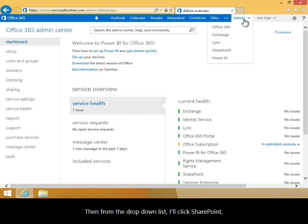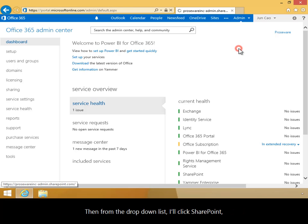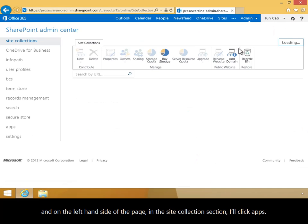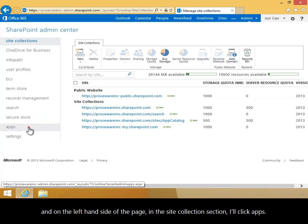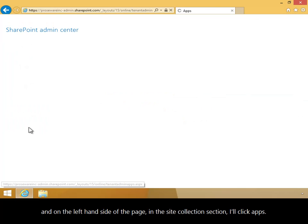Then, from the drop-down list, I'll click SharePoint, and on the left-hand side of the page, in the Site Collection section, I'll click Apps.